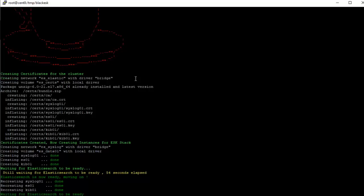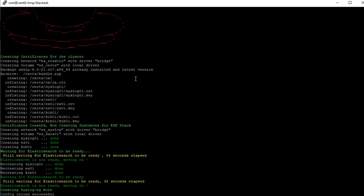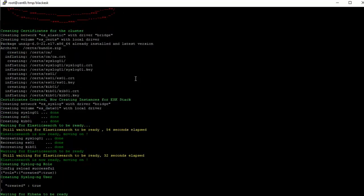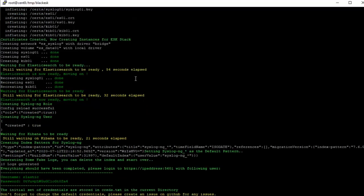Again it has to wait for the Elasticsearch to be ready because it just recreated the instance and Elasticsearch and Kibana take a little bit of time for them to be ready and available for any operations. 21 seconds elapsed, took about 32 seconds this time. So now it's creating the Syslog-ng role. Now it's waiting on Kibana to create the index pattern and the users. Took about 21 seconds for Kibana to be ready. Now it's creating the index pattern.